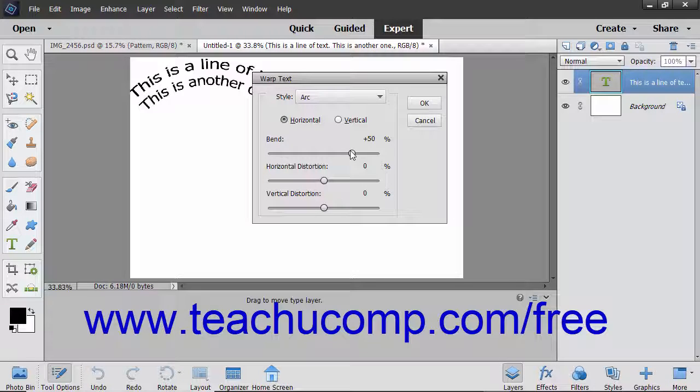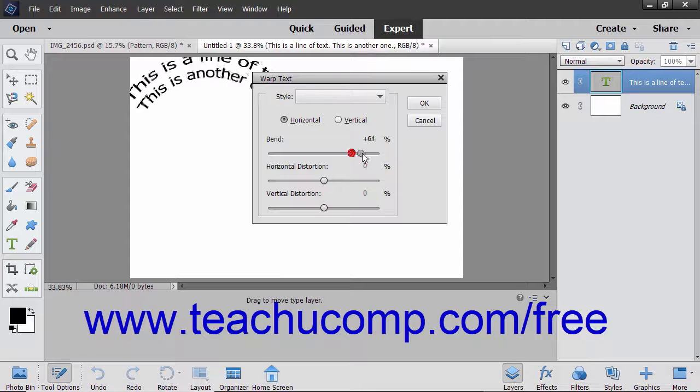Then use the Bend, Horizontal Distortion, and Vertical Distortion sliders to increase or decrease the settings applied to the Warp effect.